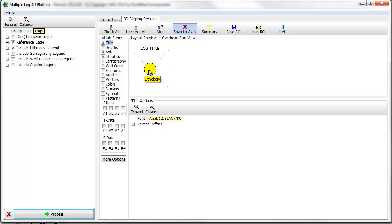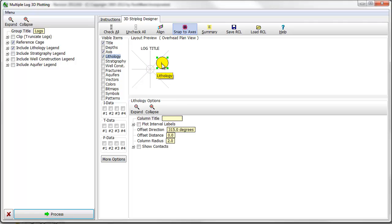Each visible item is displayed as a circle, and the Layout Preview represents a bird's eye view of the relative location of the columns in the three-dimensional strip logs. Column location can be adjusted in the preview pane by clicking and dragging the circles with your mouse.